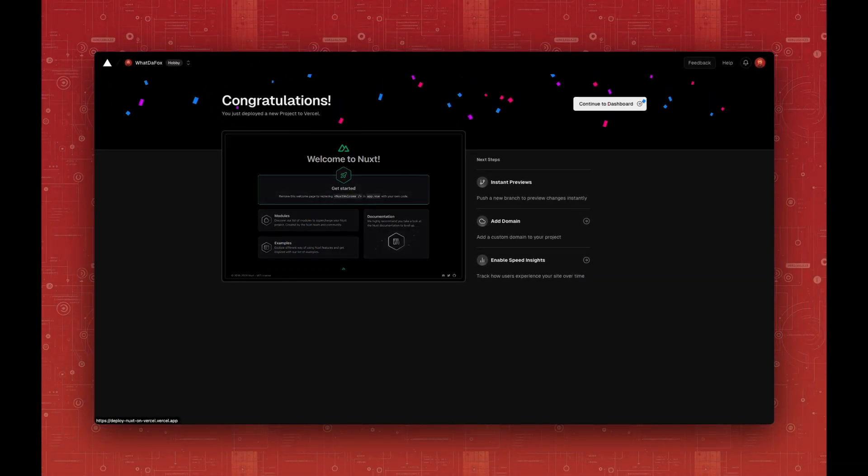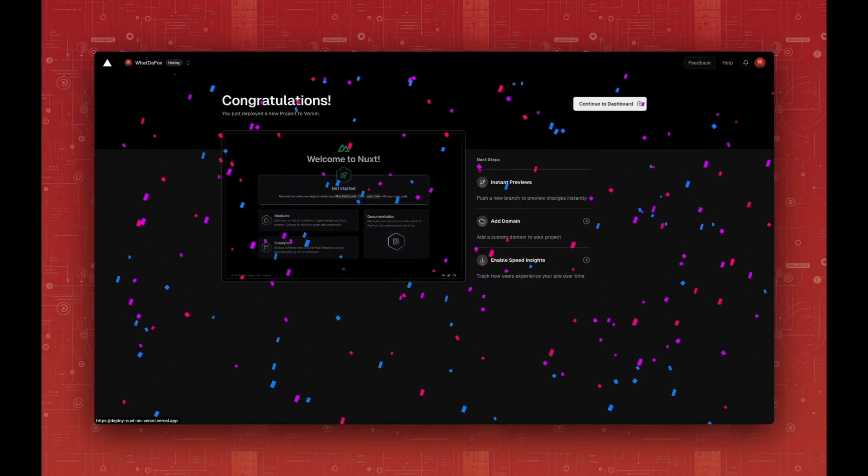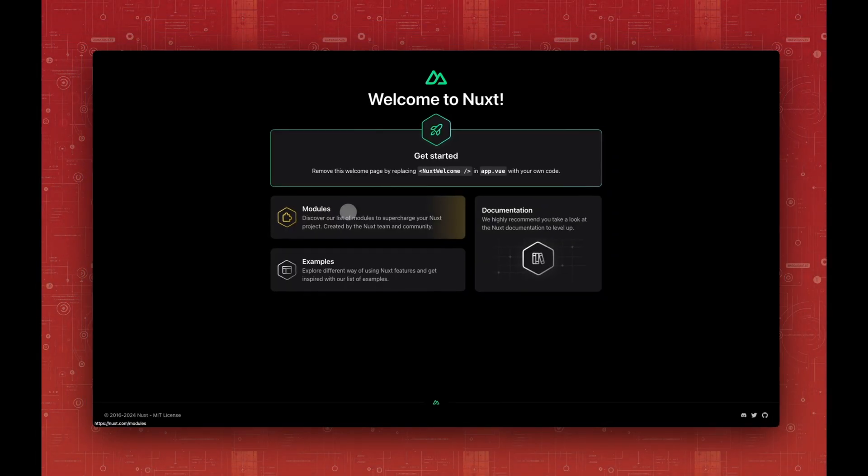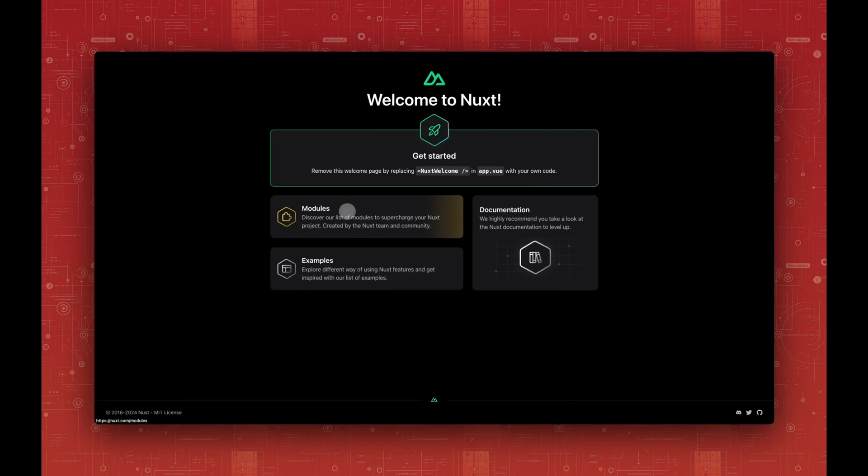And we're done. We can visit our newly deployed app by clicking the screenshot. And there it is. That was Bite to Fox. See you next time.